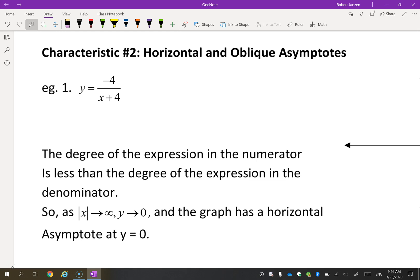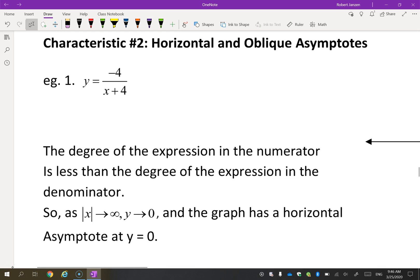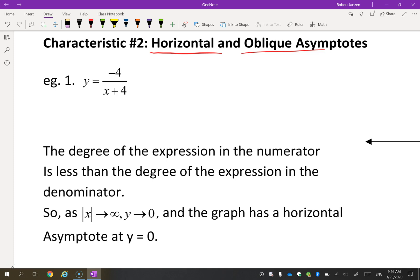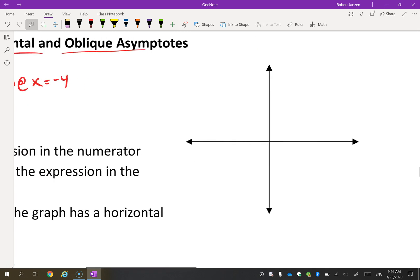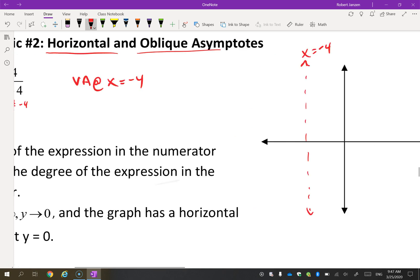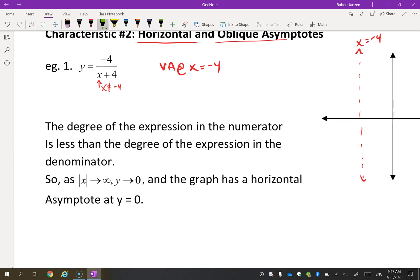We're going to look at whether there's a horizontal or oblique asymptote — by the way, oblique just means a diagonal line. Taking a look at this first example, our first step is to say X can't be negative 4, so there's a vertical asymptote at X equals negative 4. We learned that in the last lesson.